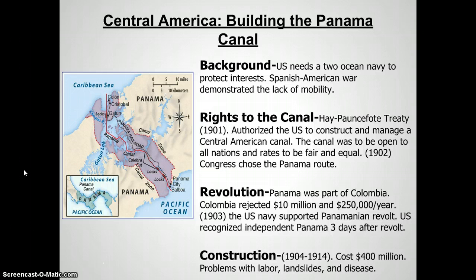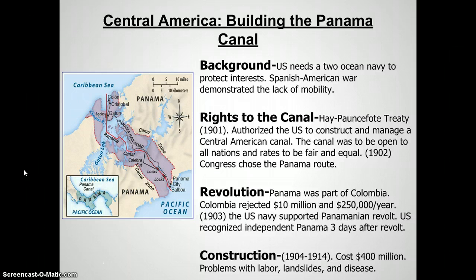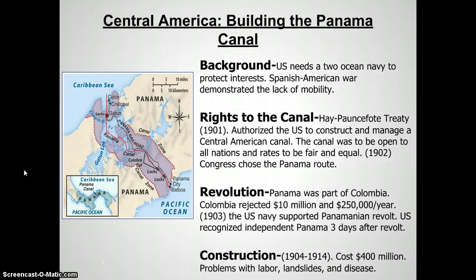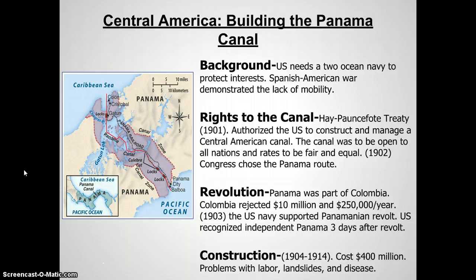The canal will take 10 years to construct. It is a heartbreaking undertaking that will cost many lives between disease and accidents. I really recommend, if you have a chance, searching YouTube for the construction of the Panama Canal — it is an incredible journey as to how they were able to build through a continent in order to increase the ability for ships to move around the globe.